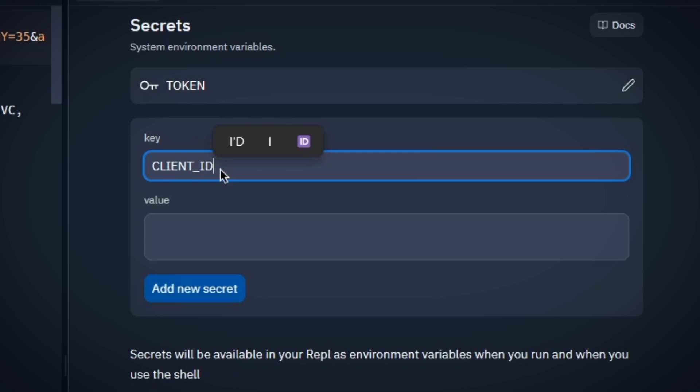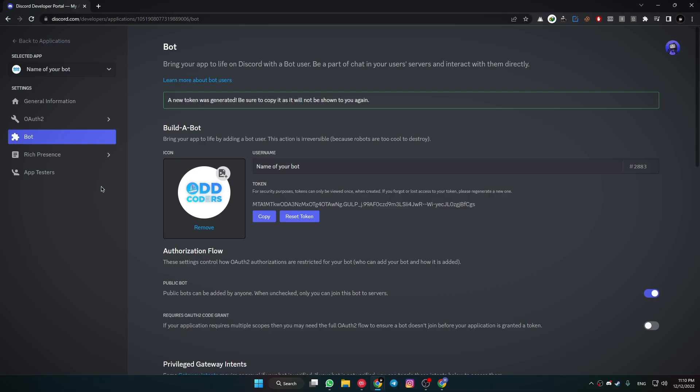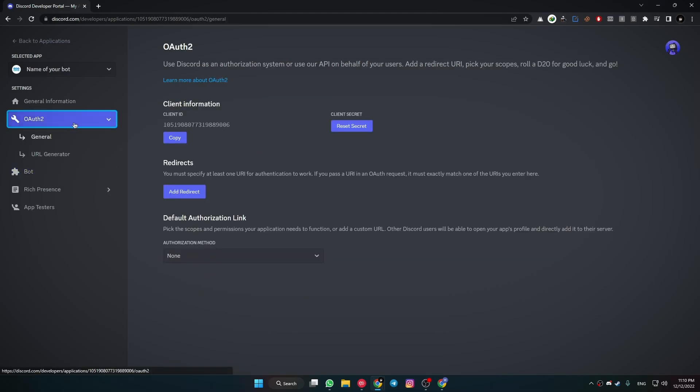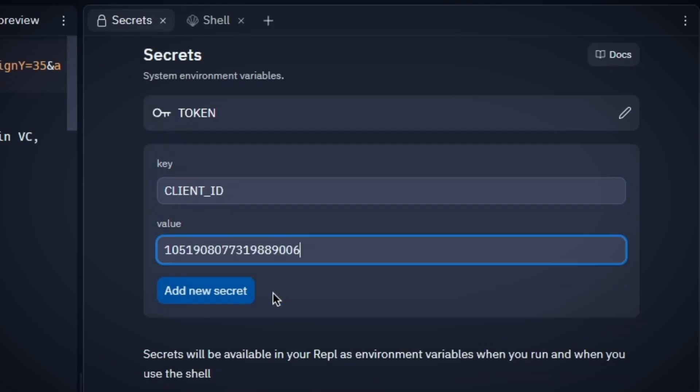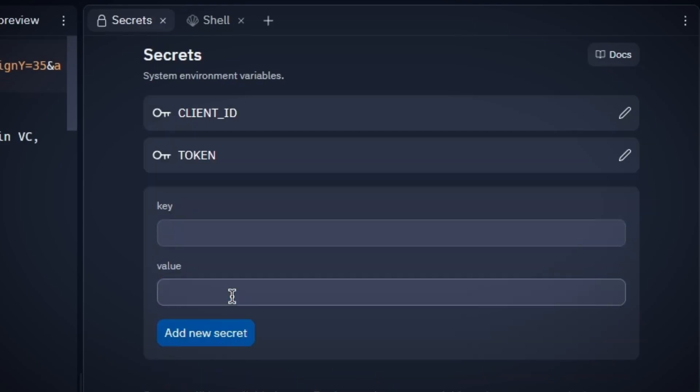Now type CLIENT_ID into the key field. After that, come to Discord Developer Portal and head over to the OAuth section. Then copy the client ID. Now paste the copied client ID into the value field and add this secret.